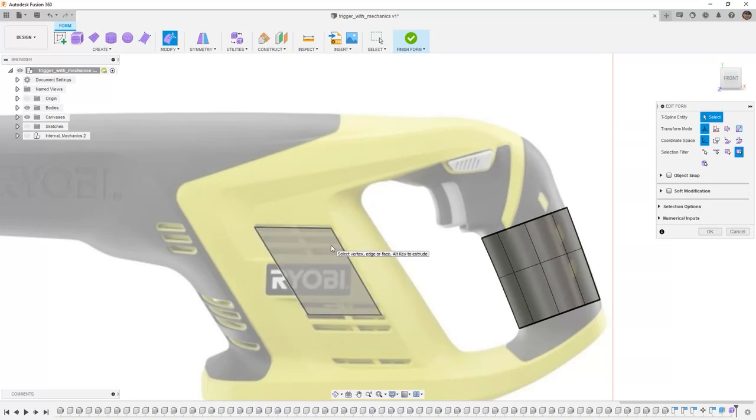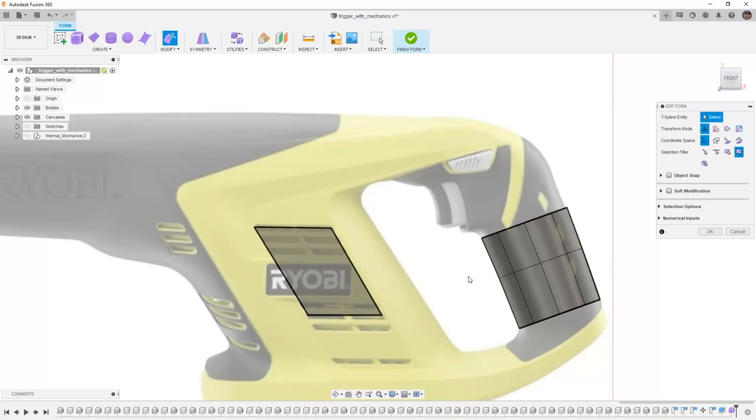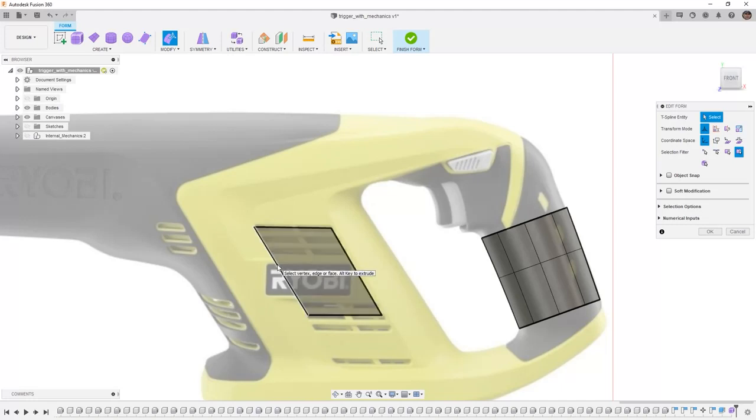Now that we've created that cylinder, that portion of the handle, and we've learned how to extrude it, let's move back to the face and let's begin creating some additional extrudes.